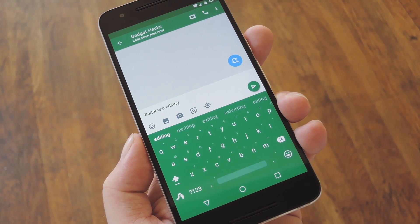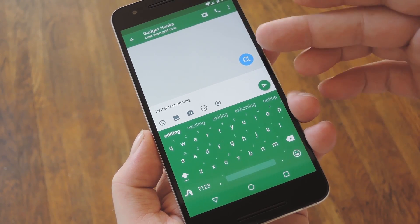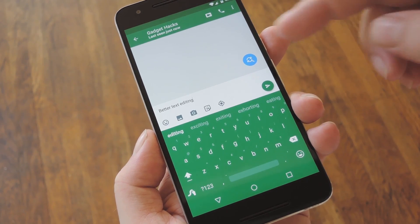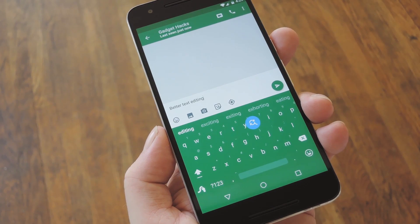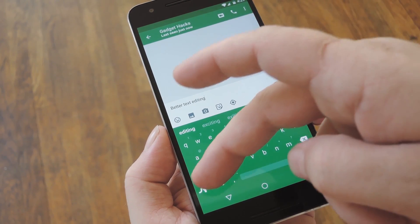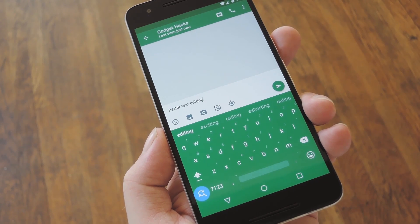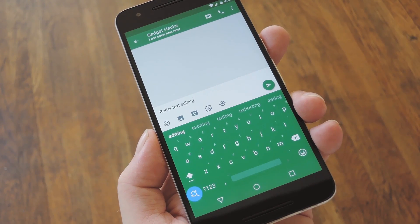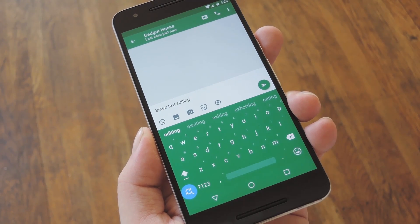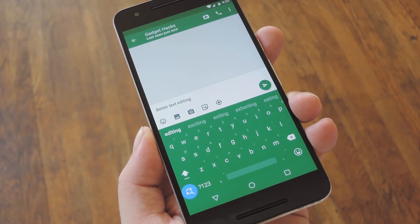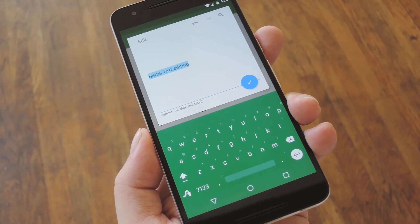So anytime you select a text input field — basically anytime your keyboard comes up — you'll see that floating bubble. The bubble can be moved anywhere on your screen, and the app remembers its position. I'd suggest putting it on top of a useless button on your keyboard, for instance the one that you long-press to go to Settings. Once you've done that, that little bubble will always be there when your keyboard is on the screen.